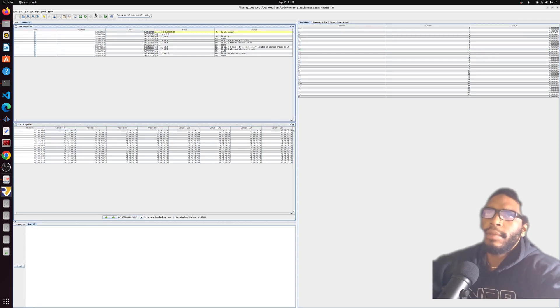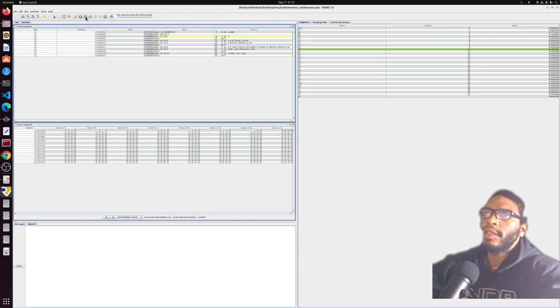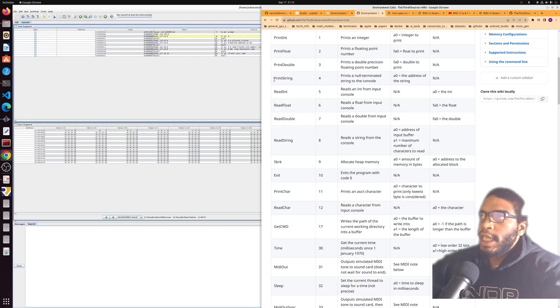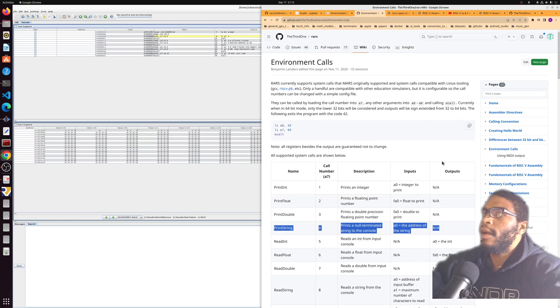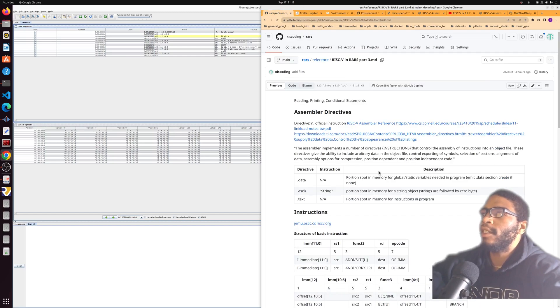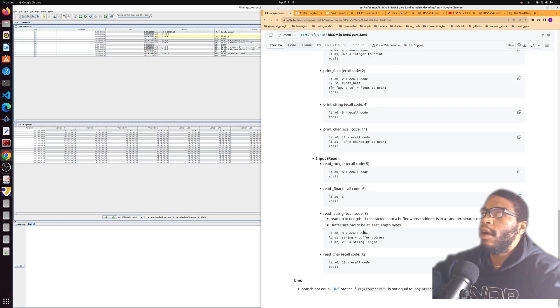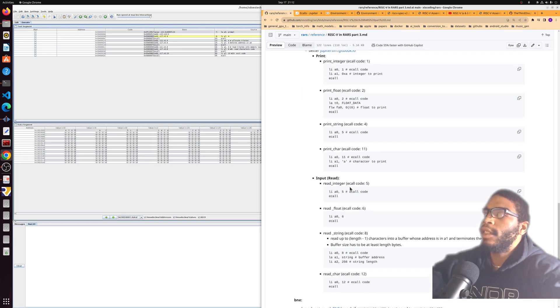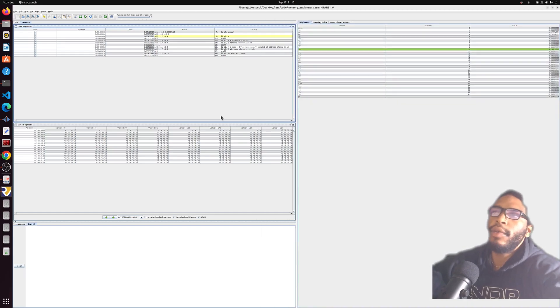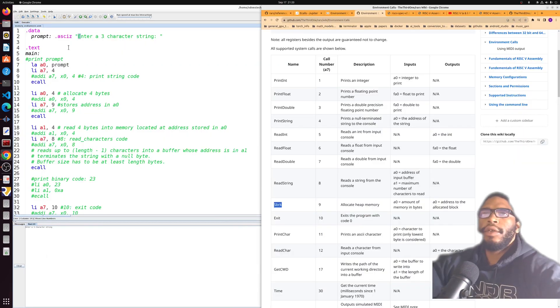Let's continue stepping through. We have set up the prompt. Now we have another instruction, this is code number 4. You will see instruction 4 corresponds to print string. Now I'm looking in the third one RARS environment calls section. I also have some of this information on my own personal GitHub in the part 3 MD. We will now run print string, which should print the string that we loaded earlier, and there we go.